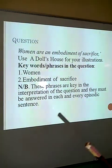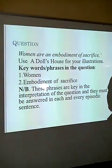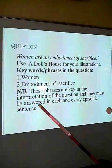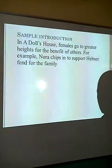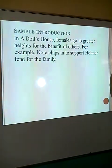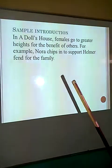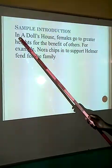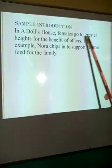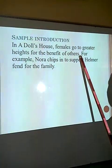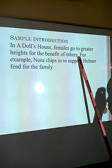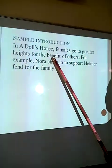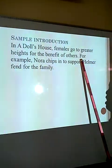Once these two come out in your introduction, that introduction is considered complete. These phrases are key in the interpretation of the question and must be answered in each and every episodic sentence. Every episodic sentence that we make must bring on board and identify the woman, and must identify the details of the sacrifice. We have a sample introduction beginning with the link: 'In A Doll's House, females go to greater heights for the benefit of others.' At that point we have the identification of females, taking care of 'women' in the question, and the sacrifice of going to greater heights for the good of other people.